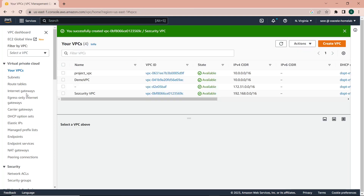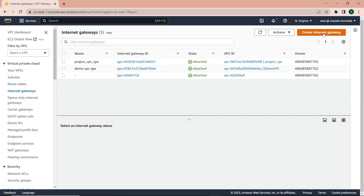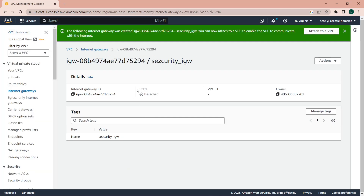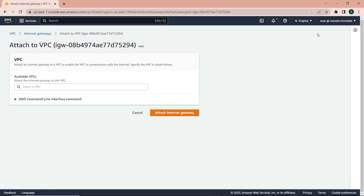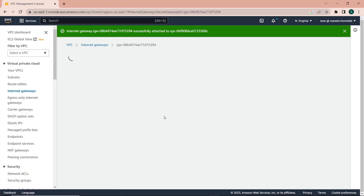Next we can create the internet gateway to give internet access to the VPC. I'll call it 'security internet gateway' and just create it. Then I'll attach it to the VPC — click on 'Attach to a VPC', select the security VPC, and attach the internet gateway.